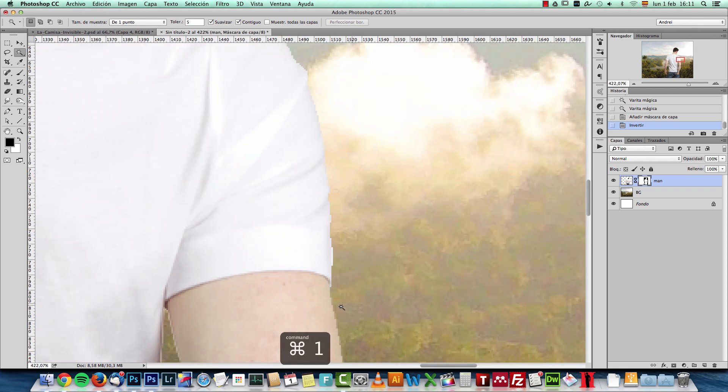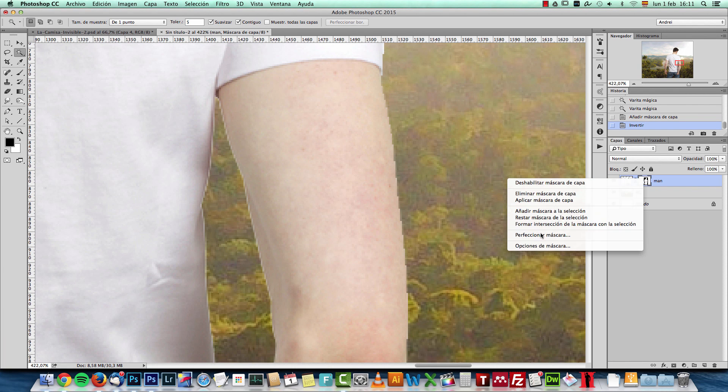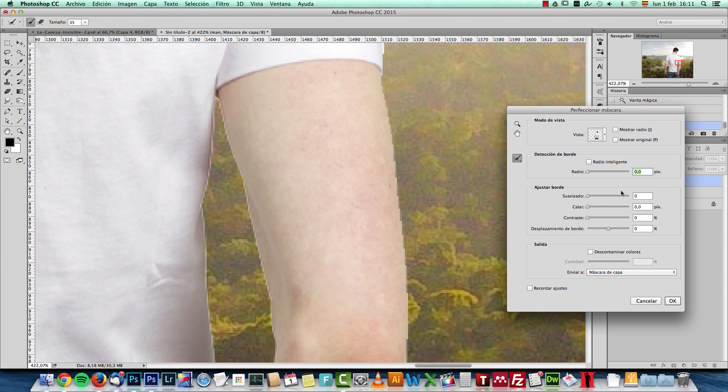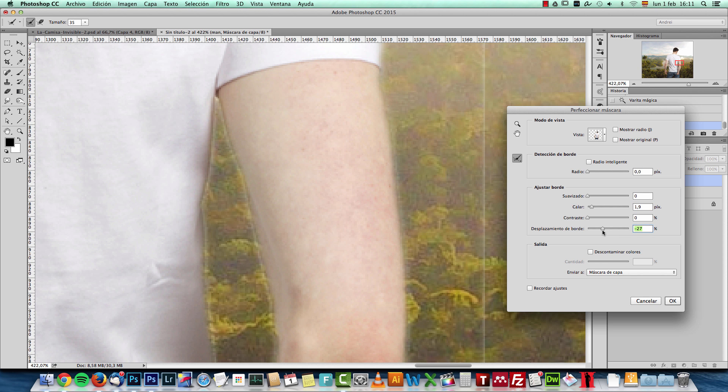And now I can see the edges are too jagged. I'll right click on the layer mask and choose refine mask. I'll increase the feather a bit and shift this to negative values on the layer mask.